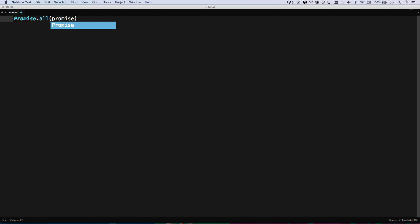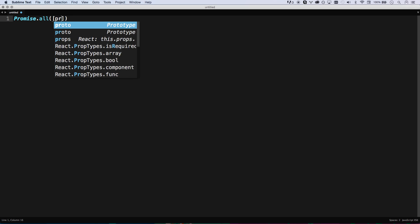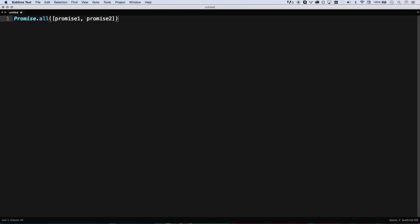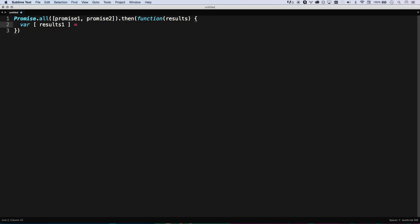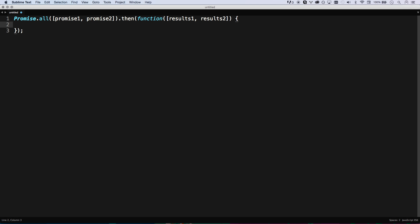With Promise.all, you're giving it several promises and it gives you responses in a then callback. You get all your results in an array. Instead of manually pulling them out, you can actually destructure the arguments directly: [ results1, results2 ] = results, or better yet, destructure them right in the function arguments. So you'd get results1 and results2 available right there. It saves a lot of code. Most useful ES6 features aren't so much new functionality — they just really improve the day-to-day coding experience.